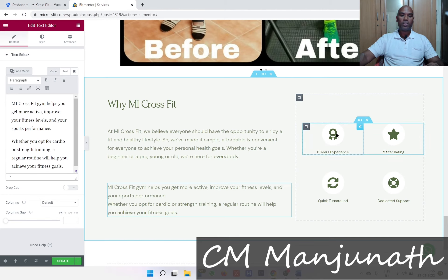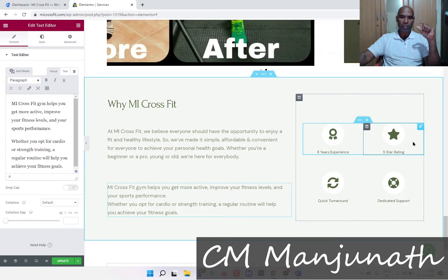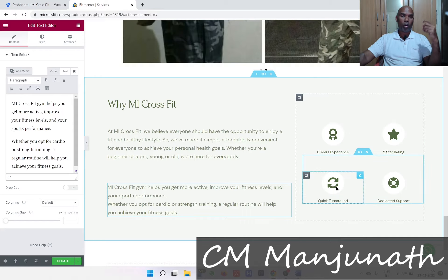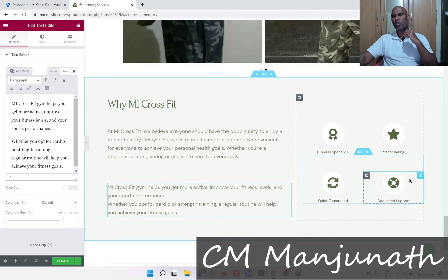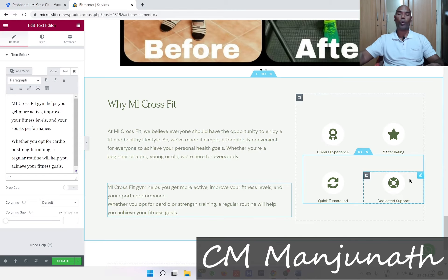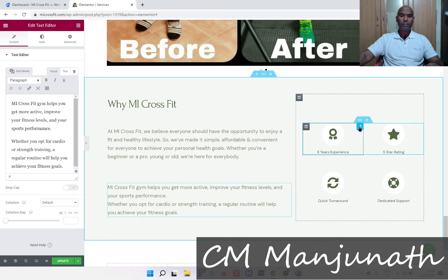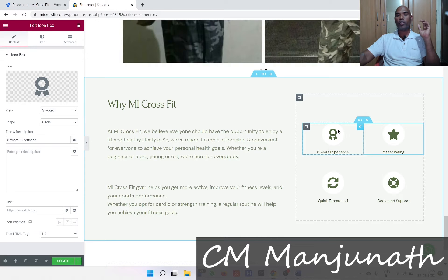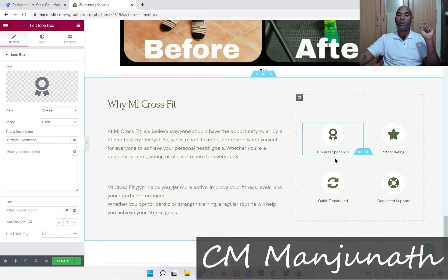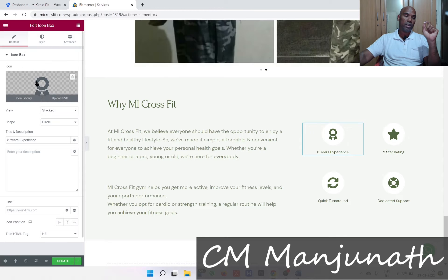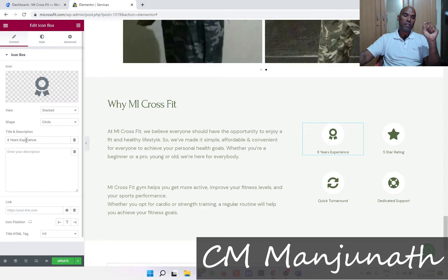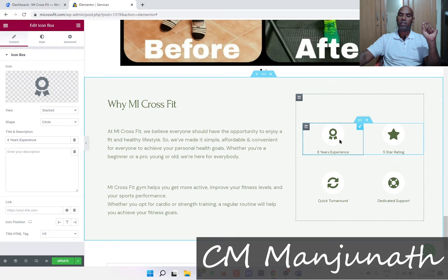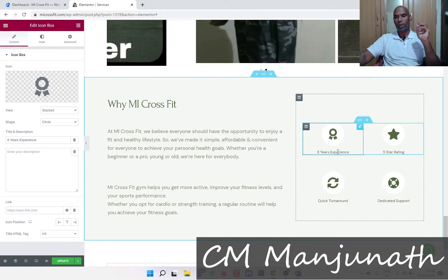I want to bring your attention to this part right here — there's a little icon of a certificate, an icon of a star, an icon of a reload or refresh, and so on. We can change all of that. Let's click on the pencil icon — this is called an Icon Box. An icon box usually consists of an icon and a little bit of title text. You can also add a description underneath. If you leave the description empty, it'll only show the icon with the title.